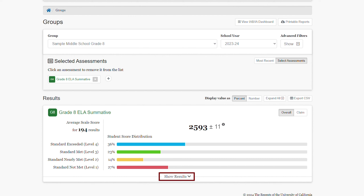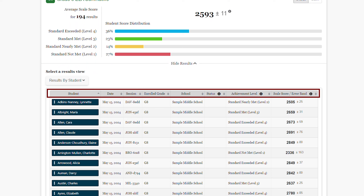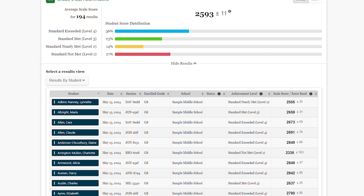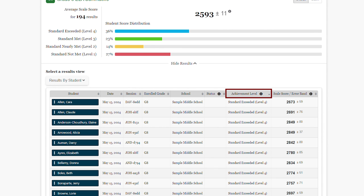If I want to see more detail about the student's results, I can select the Show Results link under the student score distribution. From here, I can view the results by student. Selecting any of the headers in this view will sort the results by that column. Clicking a second time will sort in the opposite direction.